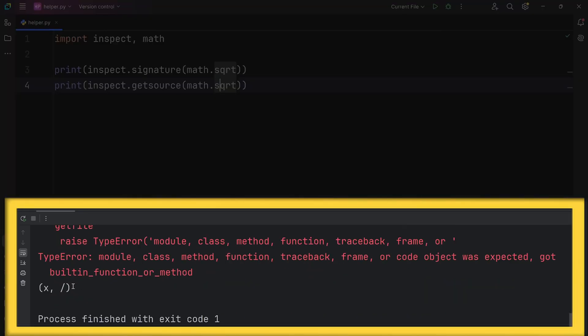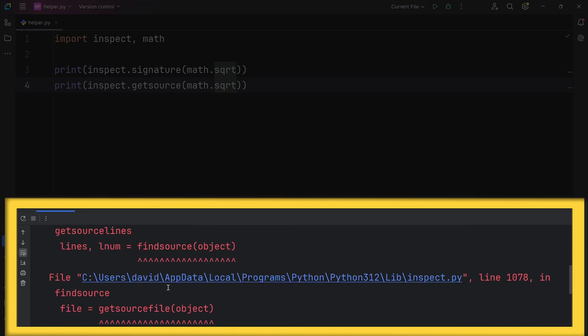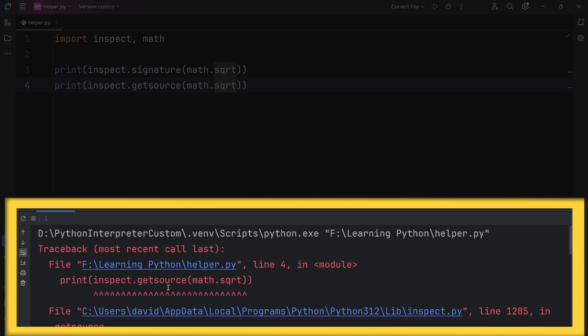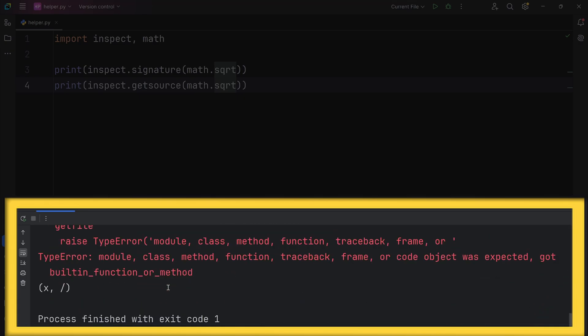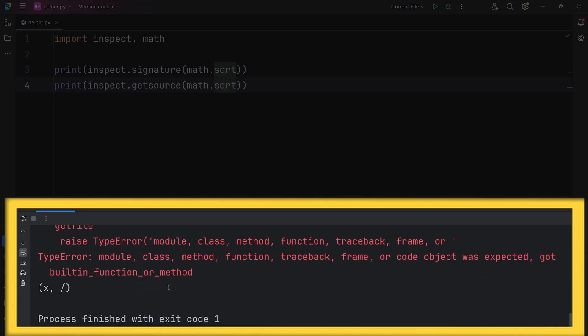As you can see, the signature function worked and printed the parameters of the square root function, while I can't see the definition of the square root function, which means I can't call getsource function on built-in functions.